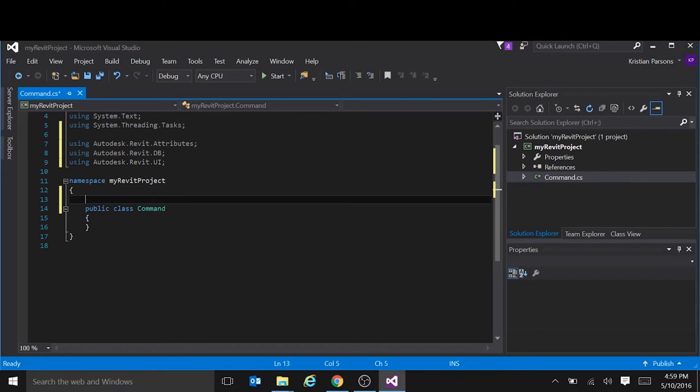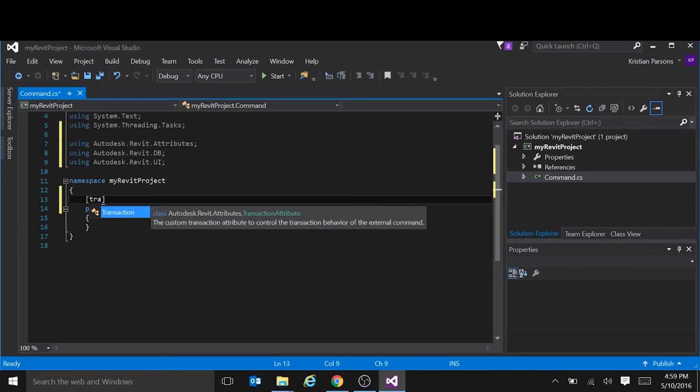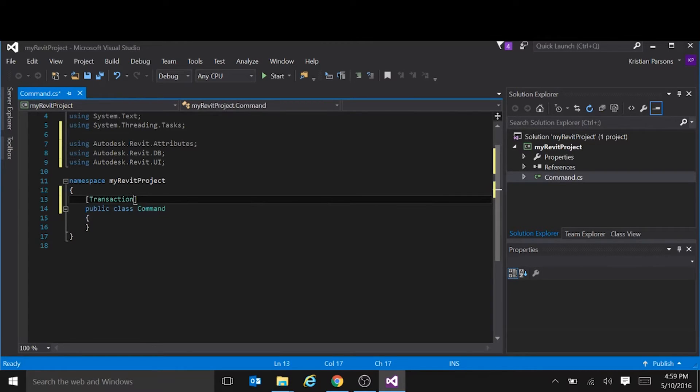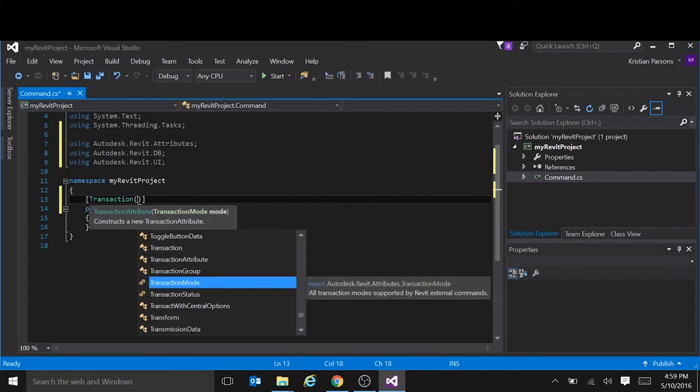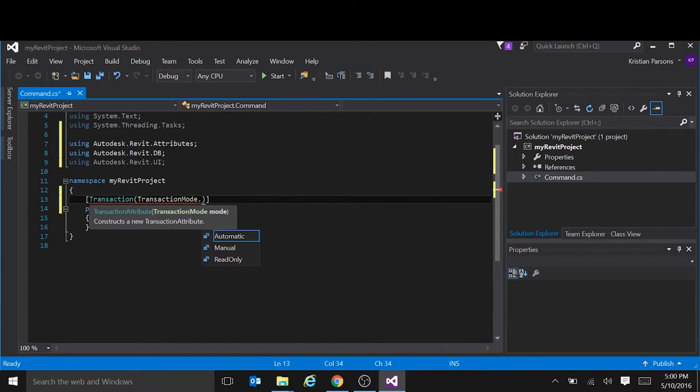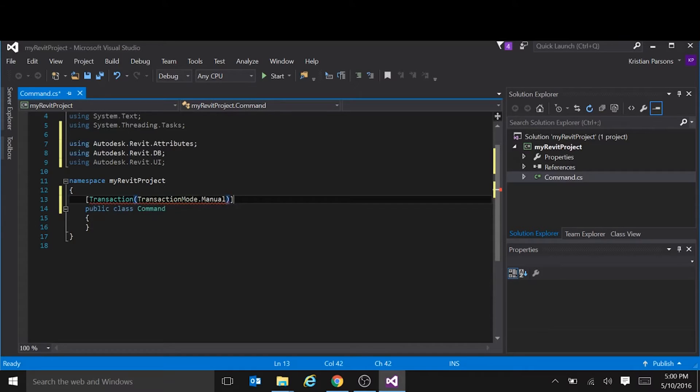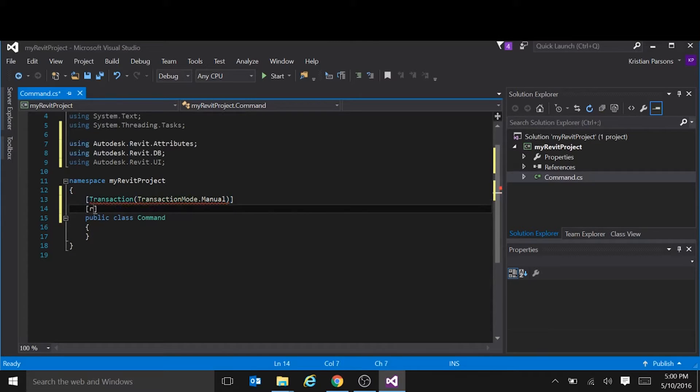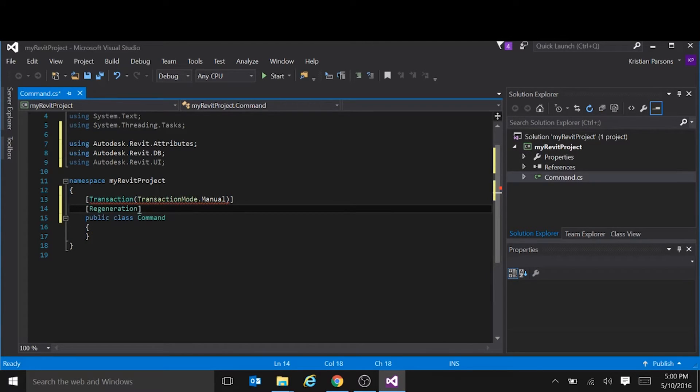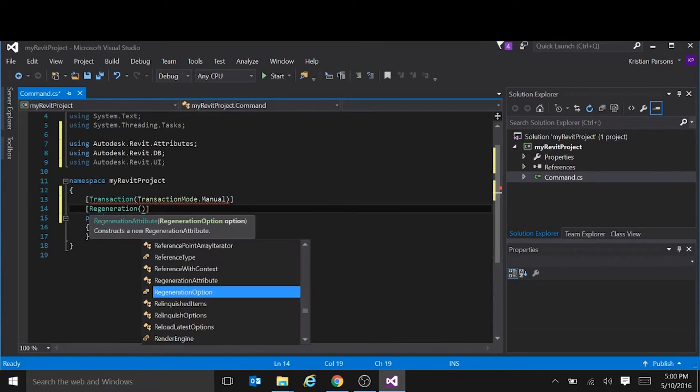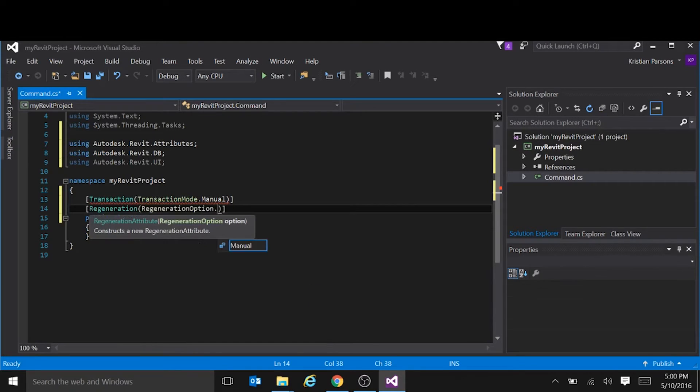And we're going to add a couple of attributes to the class. One is the transaction mode. These are compulsory. So we're going to set that to manual. And the regeneration mode. It's also going to be manual.